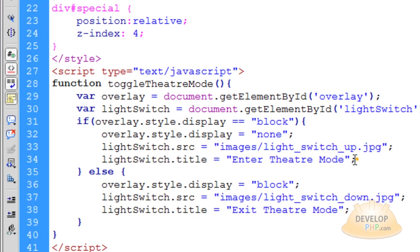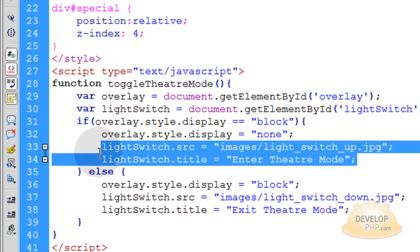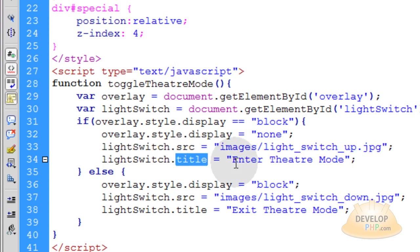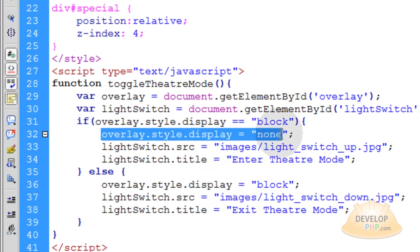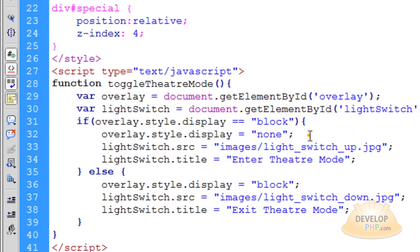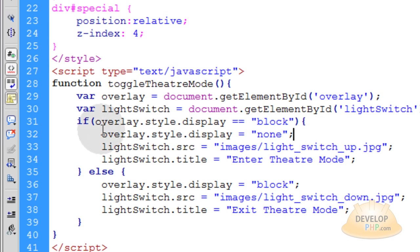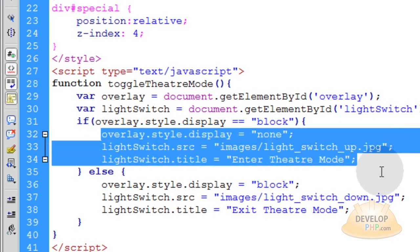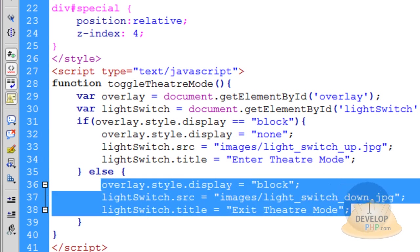You can see that these two lines are affecting the light switch's source and title attributes for that HTML element. And the if condition takes care of making the overlay disappear, basically going back to the normal state of the web page, out of theater mode. That's what these three lines are doing, is taking the web page out of theater mode. These three lines put it into theater mode.